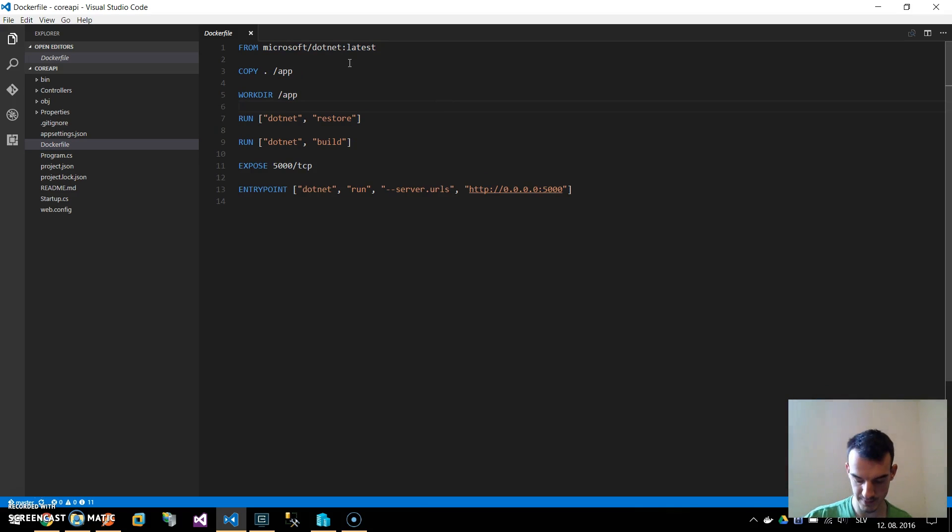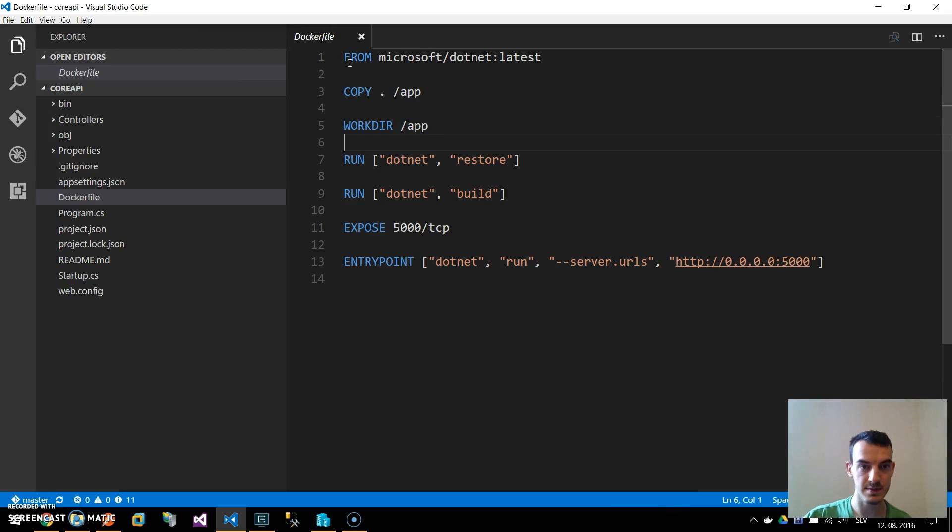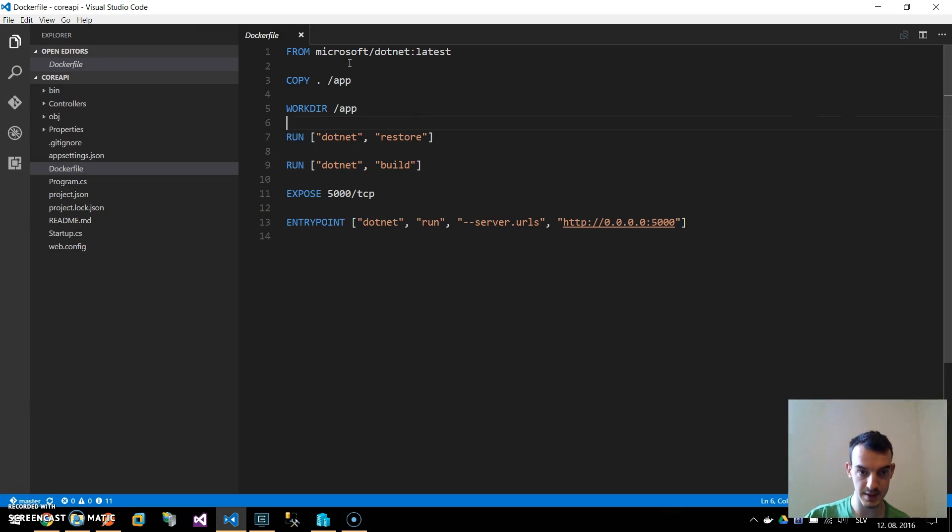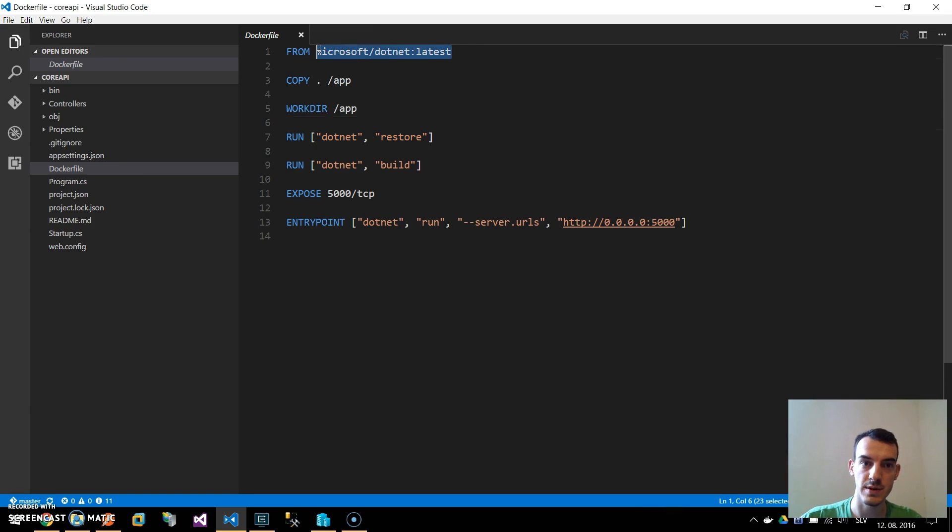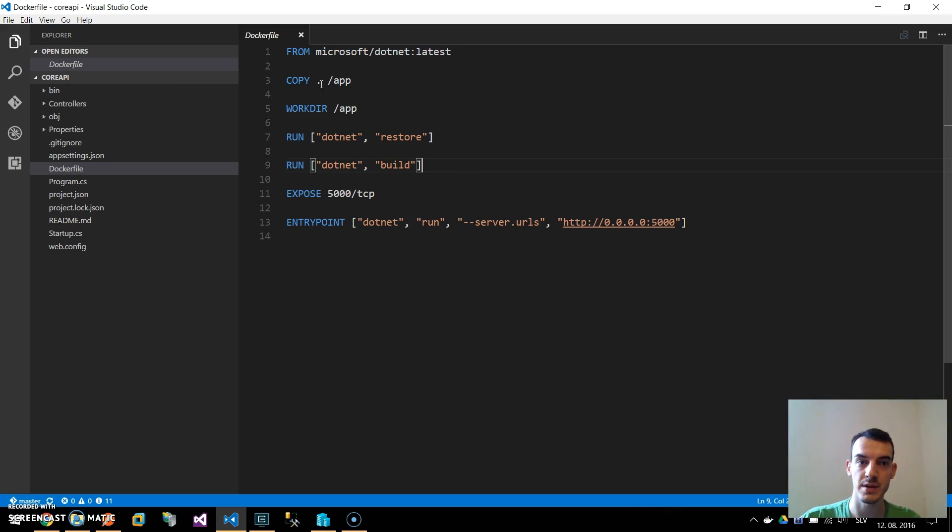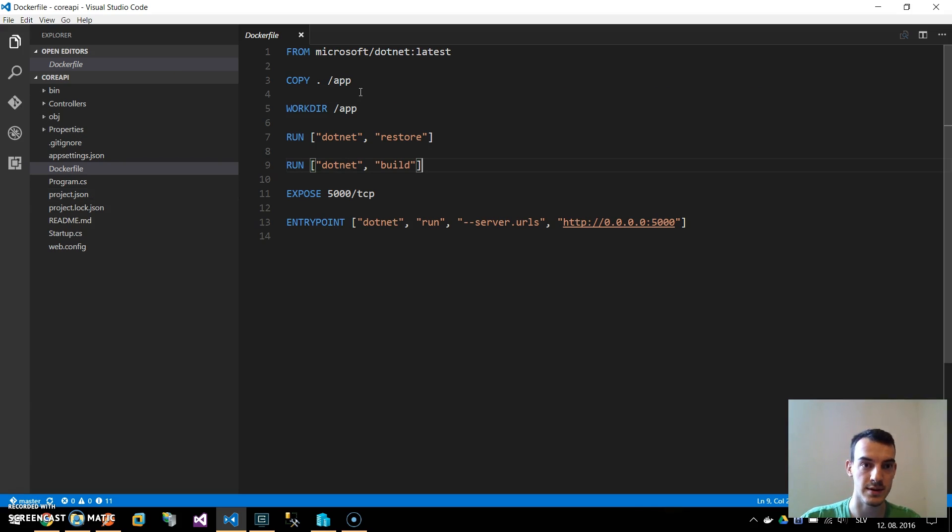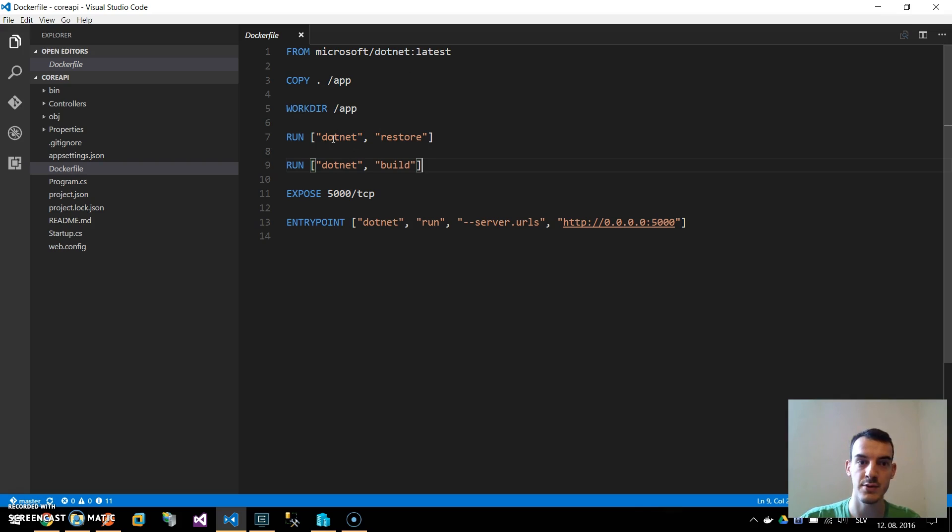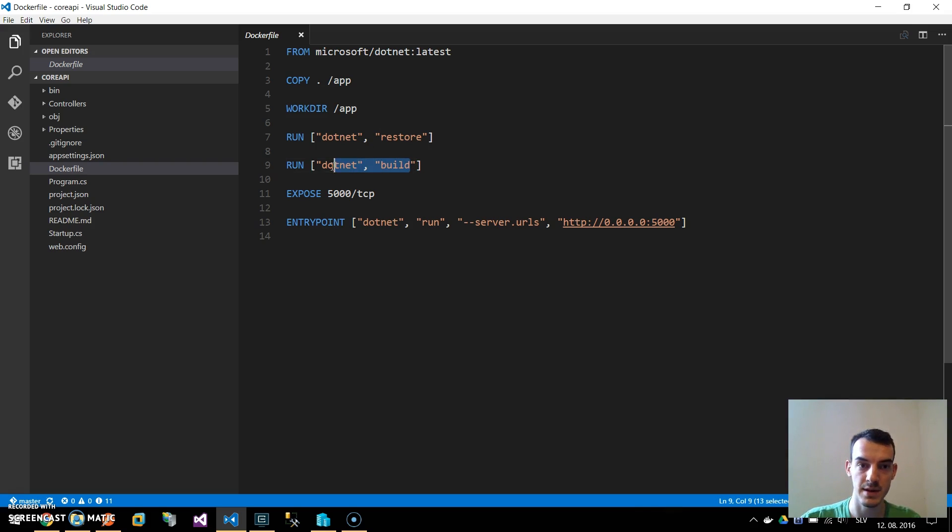If I zoom a little bit, we take the base image from microsoft.net and we take the current directory to the slash app directory. We move there and we run the .NET restore and .NET build commands so this will build the DLLs for our ASP.NET Core application.